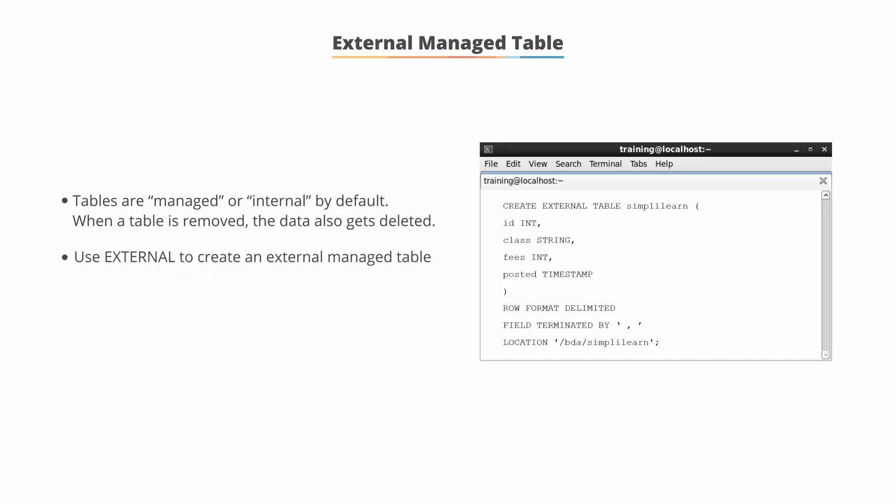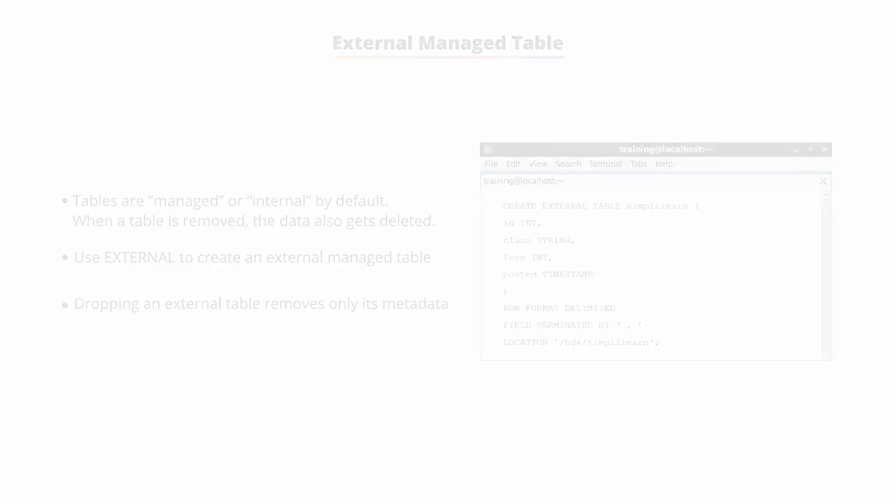You need to use EXTERNAL to create externally managed tables. When you drop an external table, it removes only the metadata and not the data.